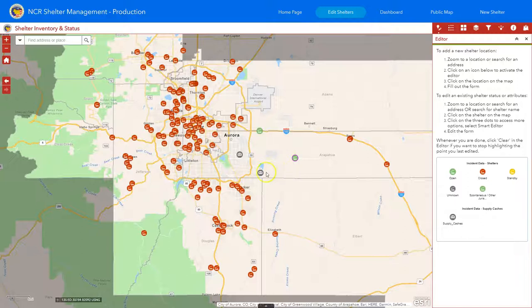We've also added supply caches. This gives you the opportunity to put both loose and drivable supplies on the map, and then you could do some analysis based on drive time and what actual resource you would like.